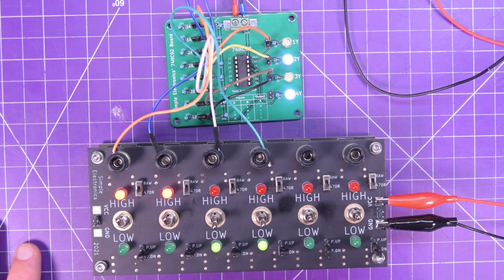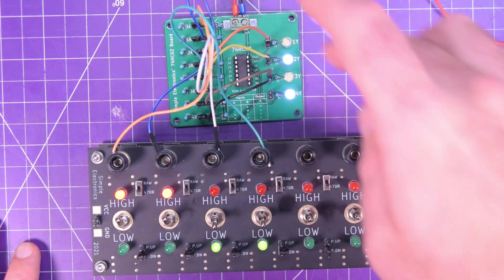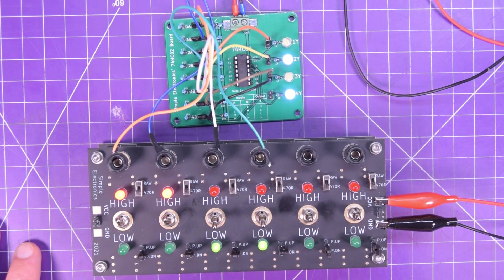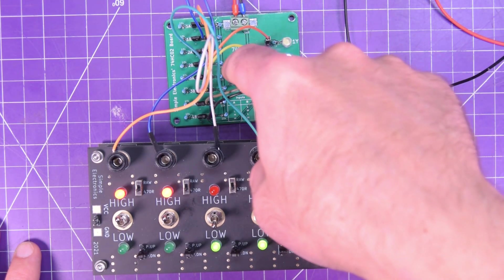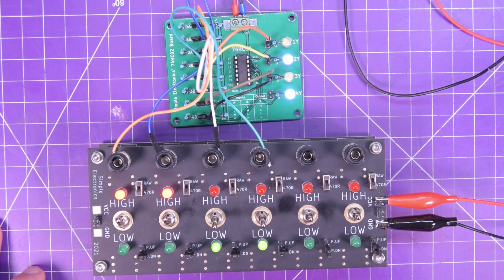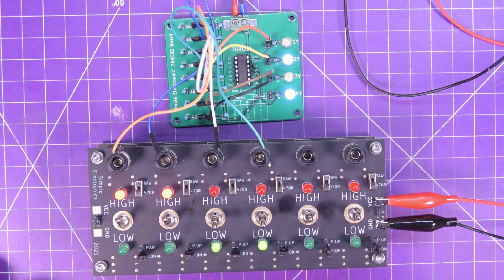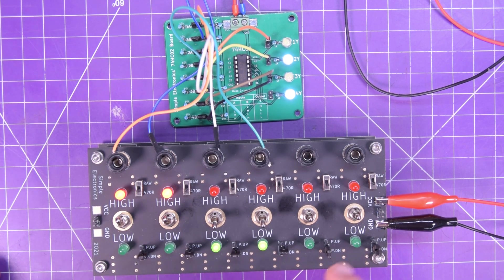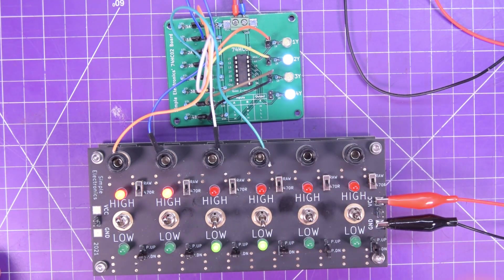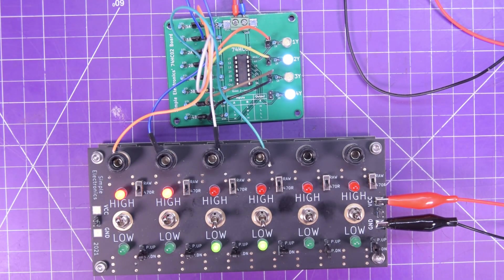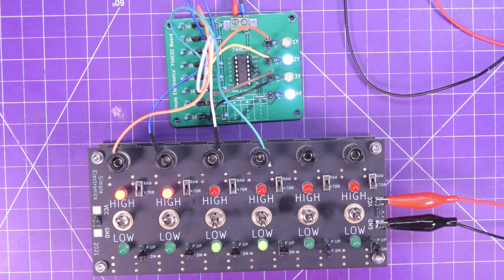So check out the links in the description if you want to see where you can get this board or this board. Also, I'll have the link for where I got all of the 74 Series Logic chips in this series. And let me know in the comments below if there's something you did or did not understand, if this is helpful, or if you're going to keep this in your pocket as a reference. Thanks for watching.